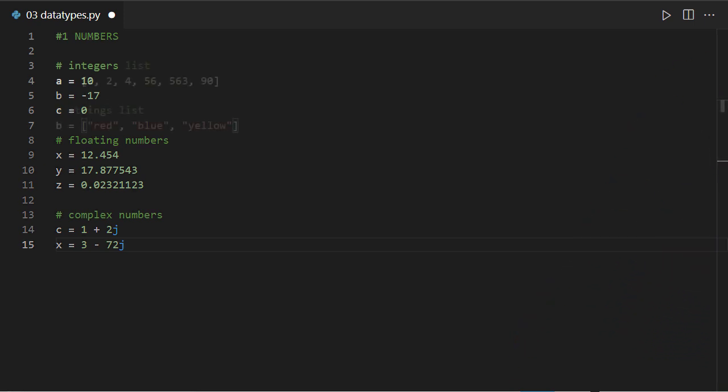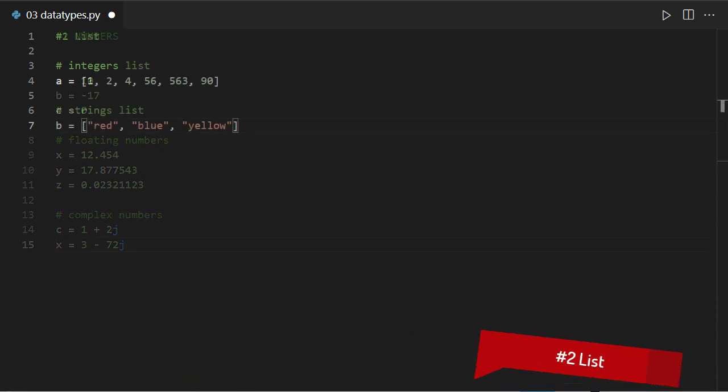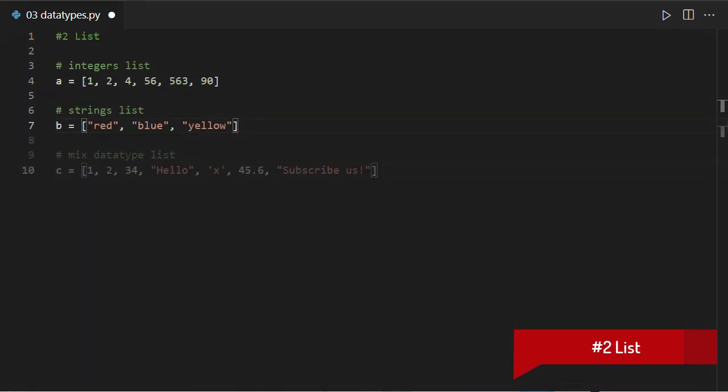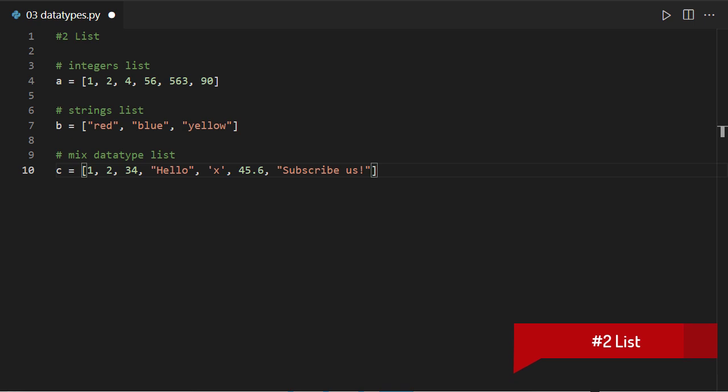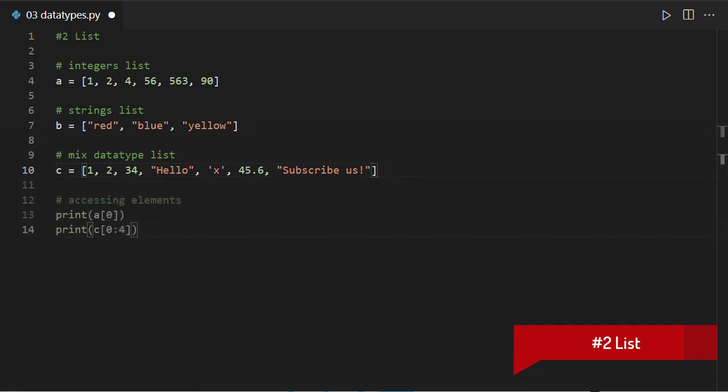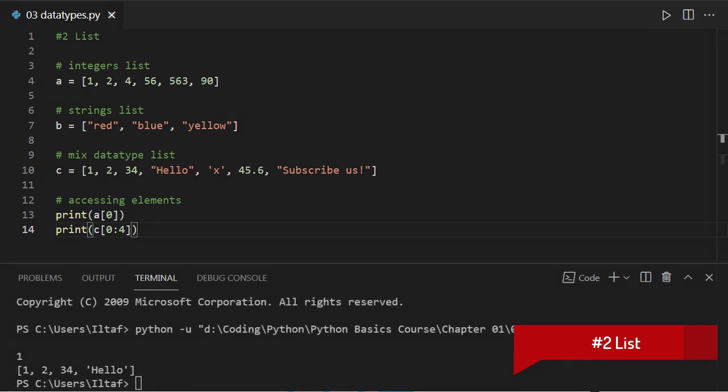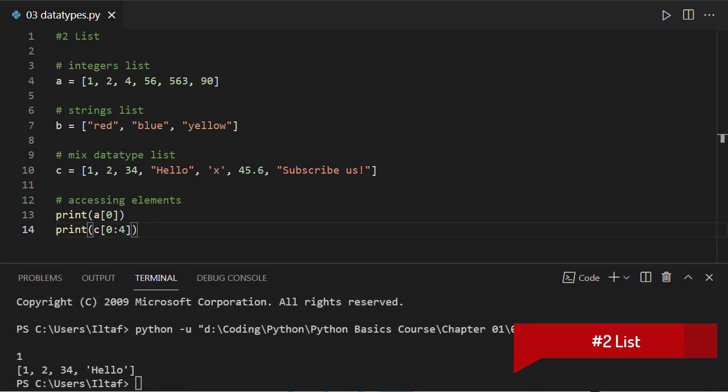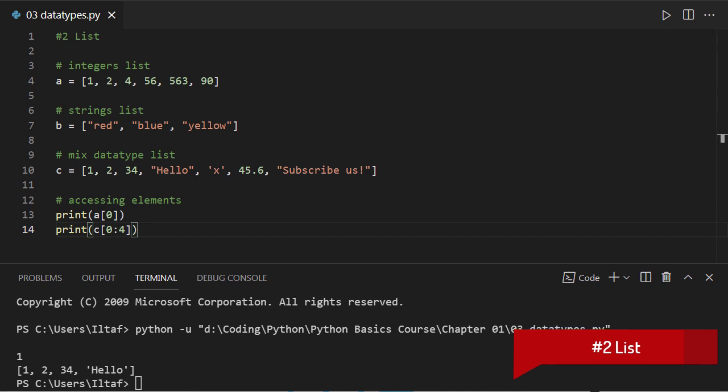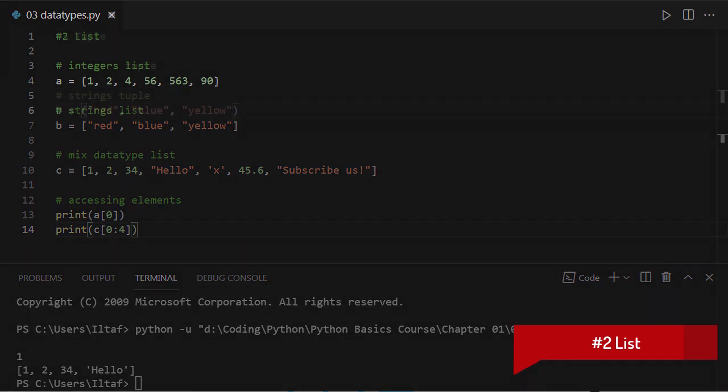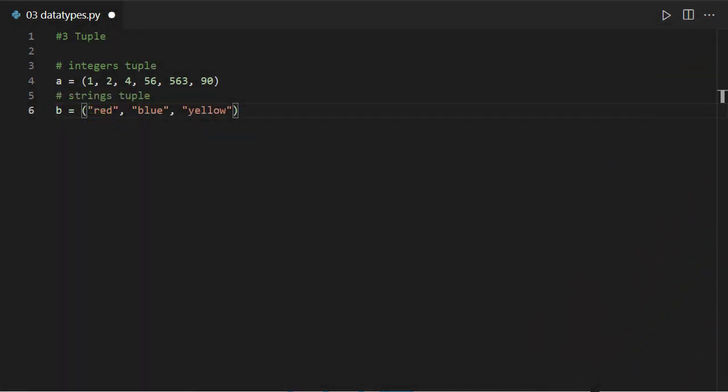The second one, list. It is a series of elements. It can hold data of different types. Each element has an address called index, which can be used to access each element. They're mutable, meaning the value of each element can be manipulated.